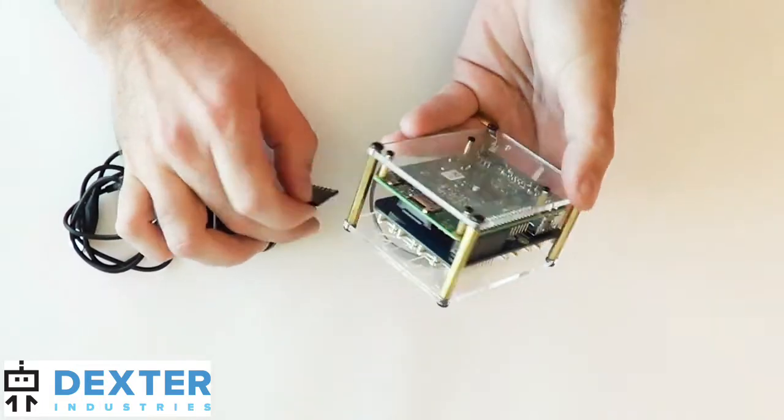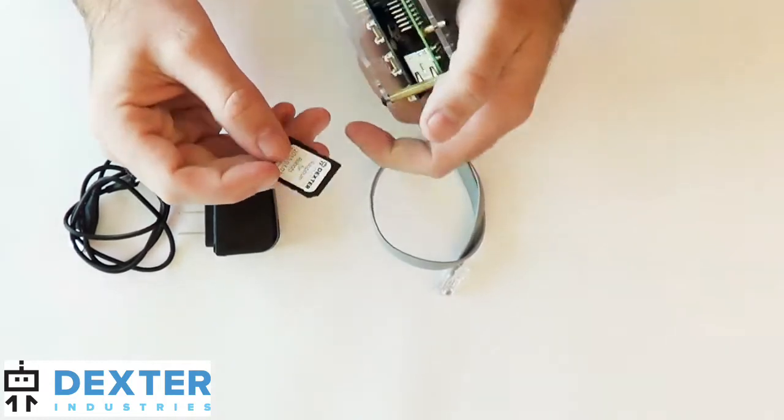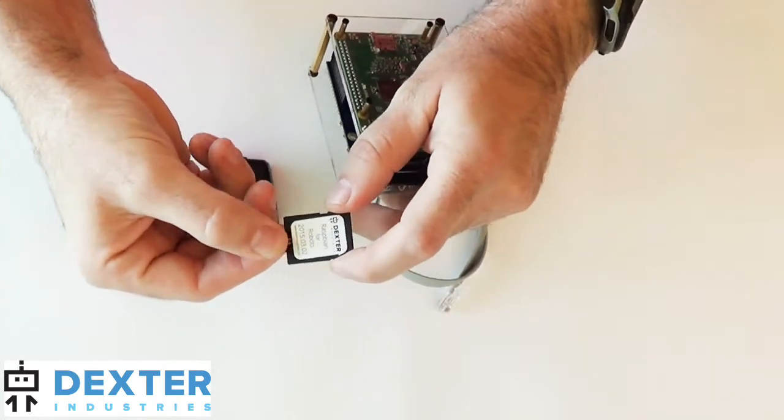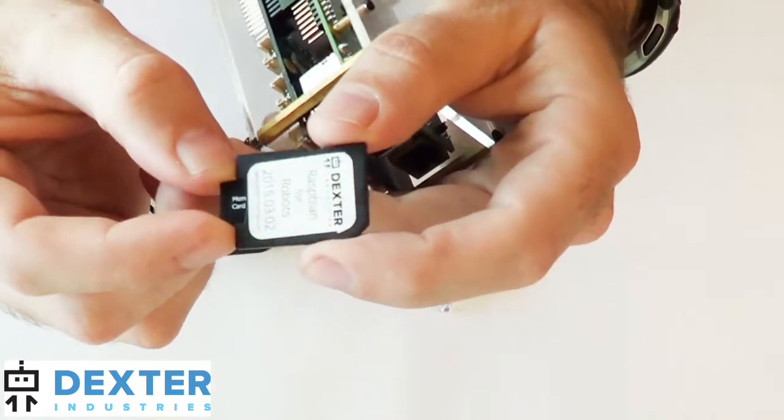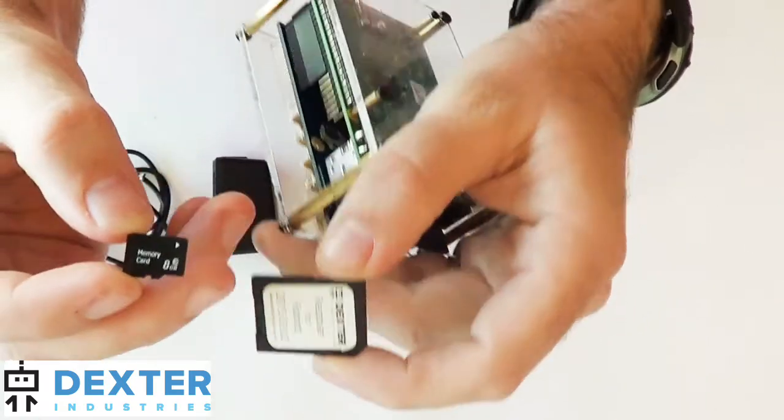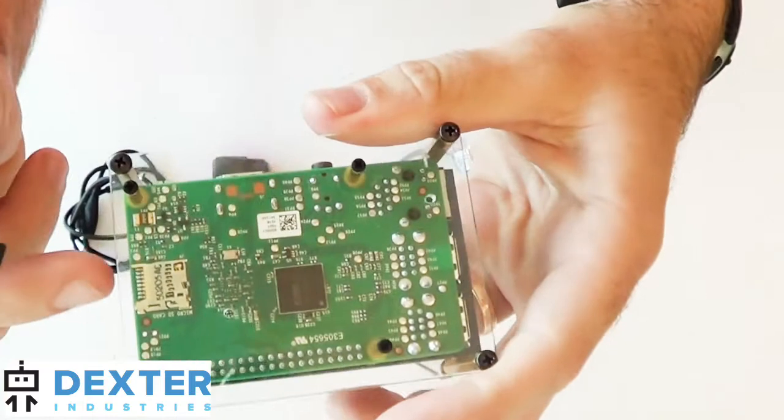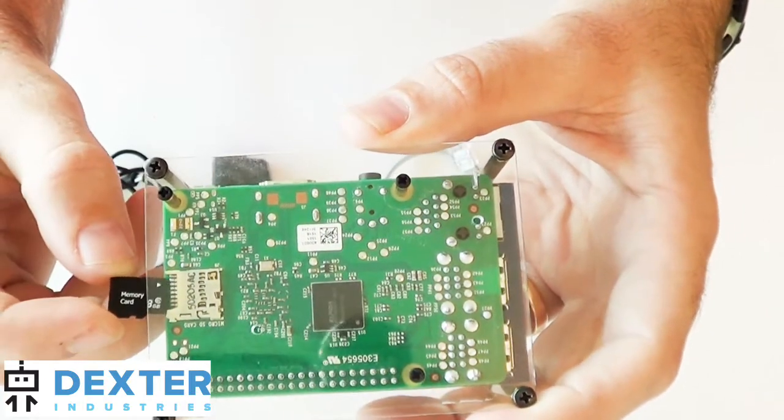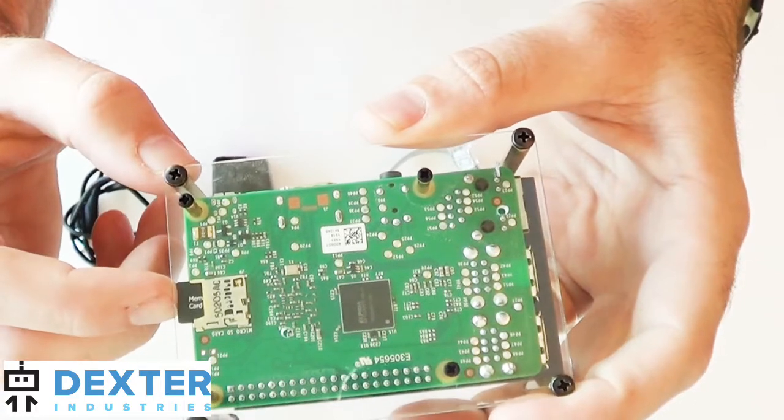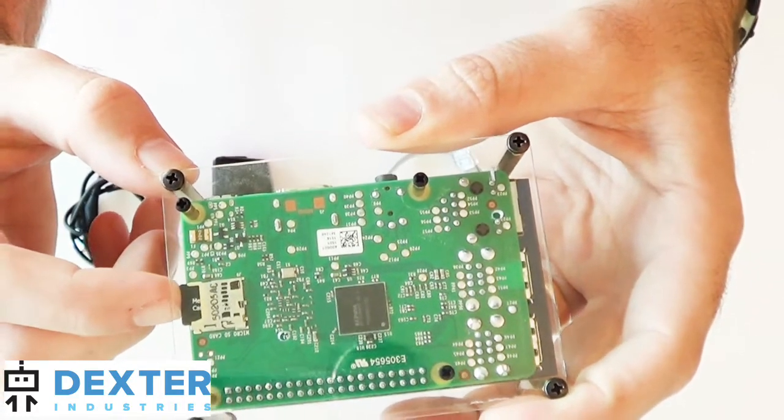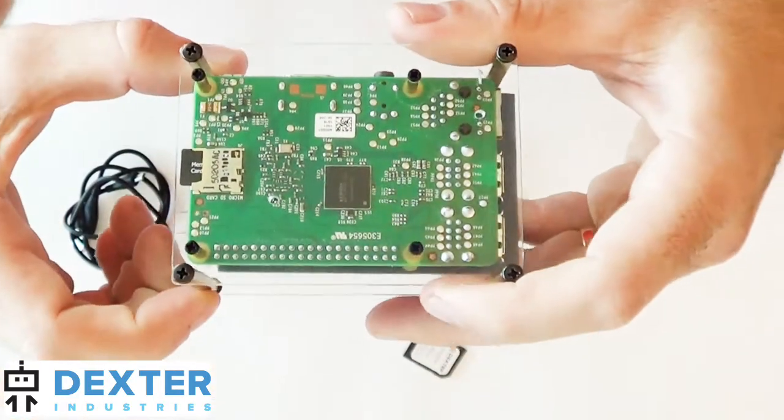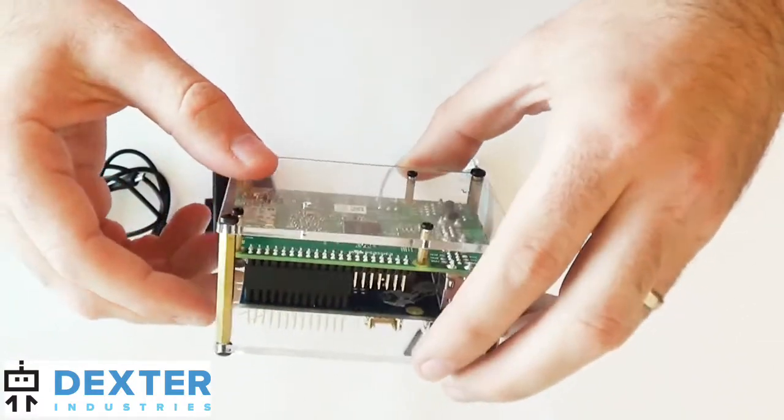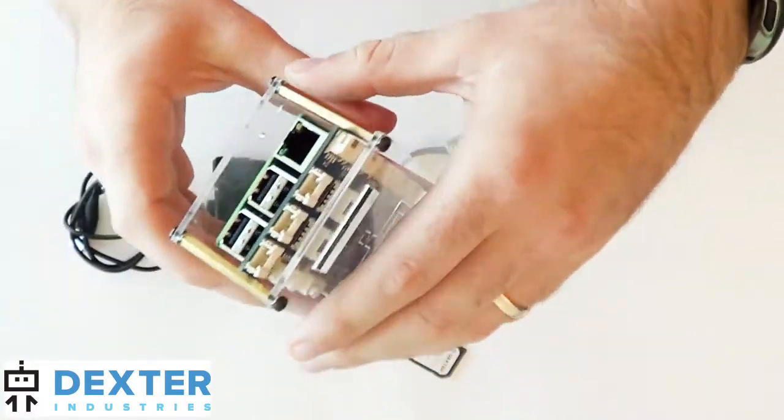The first step is to put in the SD card. So you should have Raspbian for robots. It's a micro SD card. It comes packaged inside a micro SD card adapter. On the back of the Raspberry Pi, there is a micro SD card slot. So we just put that in. Make sure it's firmly seated and we hear a click. And we know it's all the way in. So we would double check to make sure that's in. It's not going anywhere.